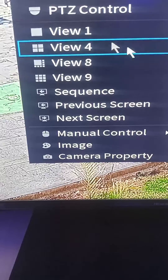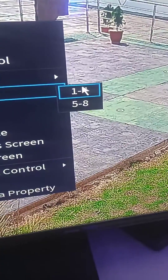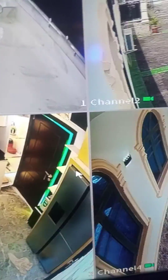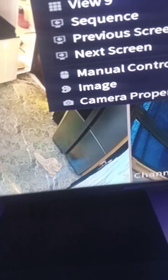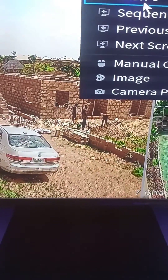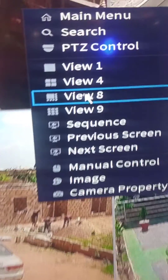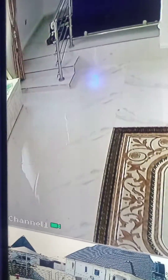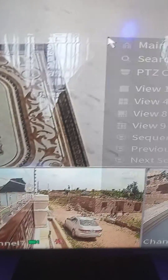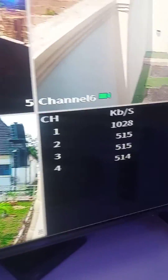If I want the screen to display four cameras at the same time, I go to View 4. It's either 1 to 4, showing channels 1, 2, 3, and 4, or 5 to 8, showing channels 5, 6, 7, and 8. If I want to watch all cameras together, I click View 8. And if I want all of them to be the same size, I click View 9 to divide the screen into 9 places.